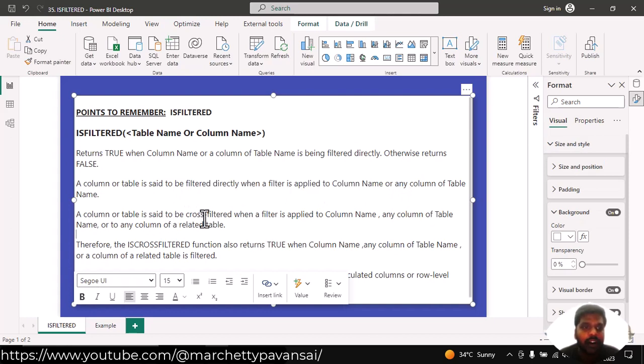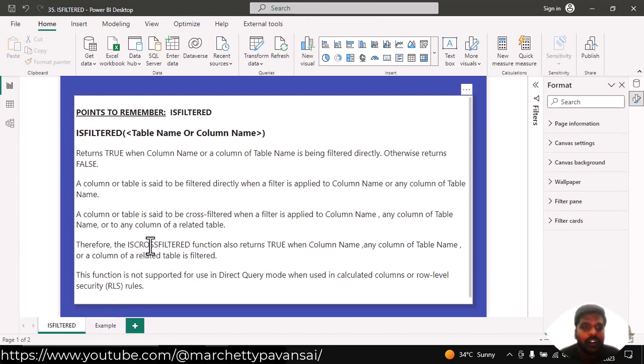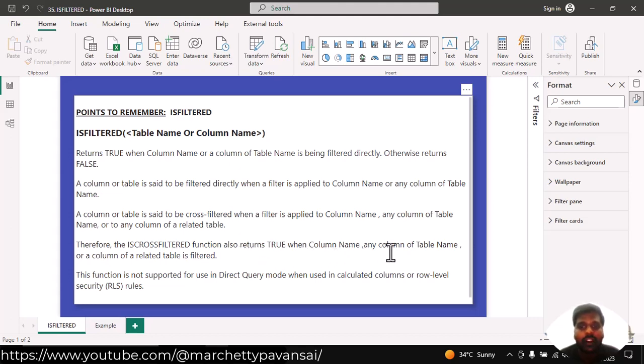A column or table name is said to be cross-filtered when a filter is applied to column name or any column of table name. To ensure the is cross-filtered function also returns true when column name or any column of table name or a column of related table is filtered.